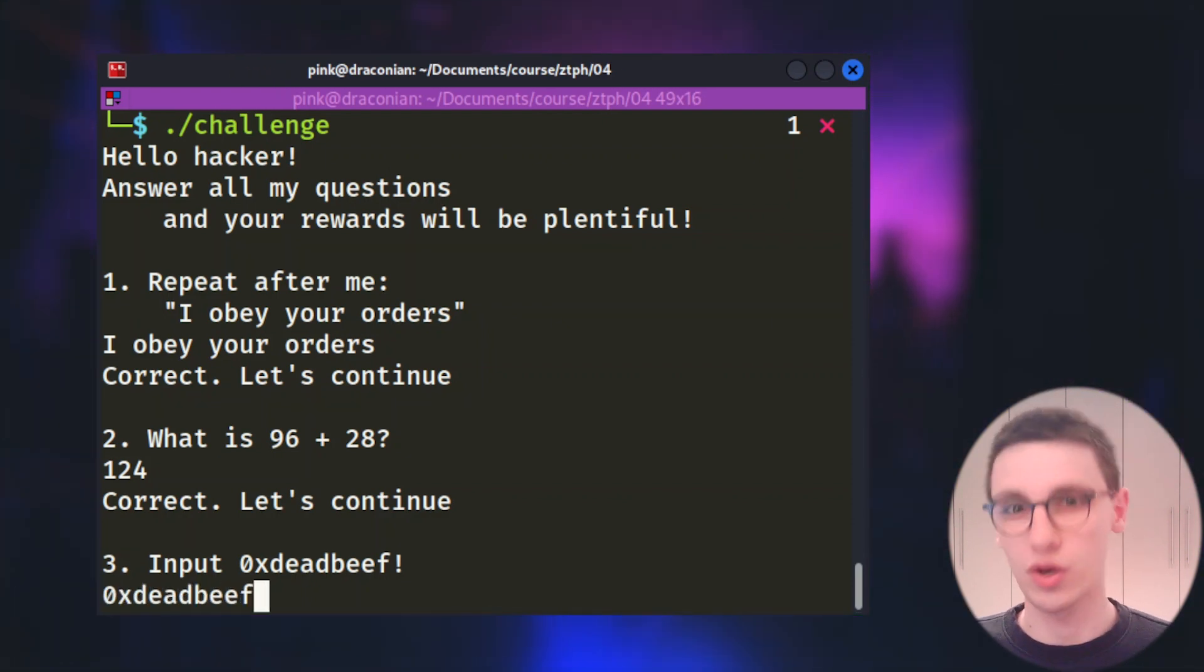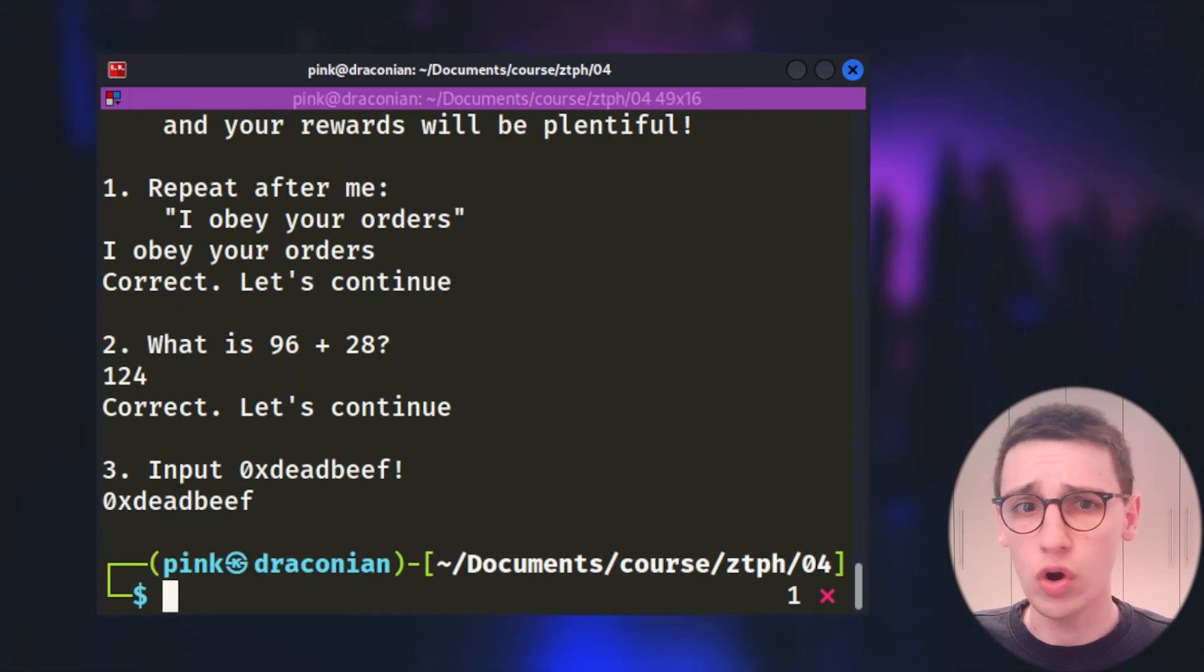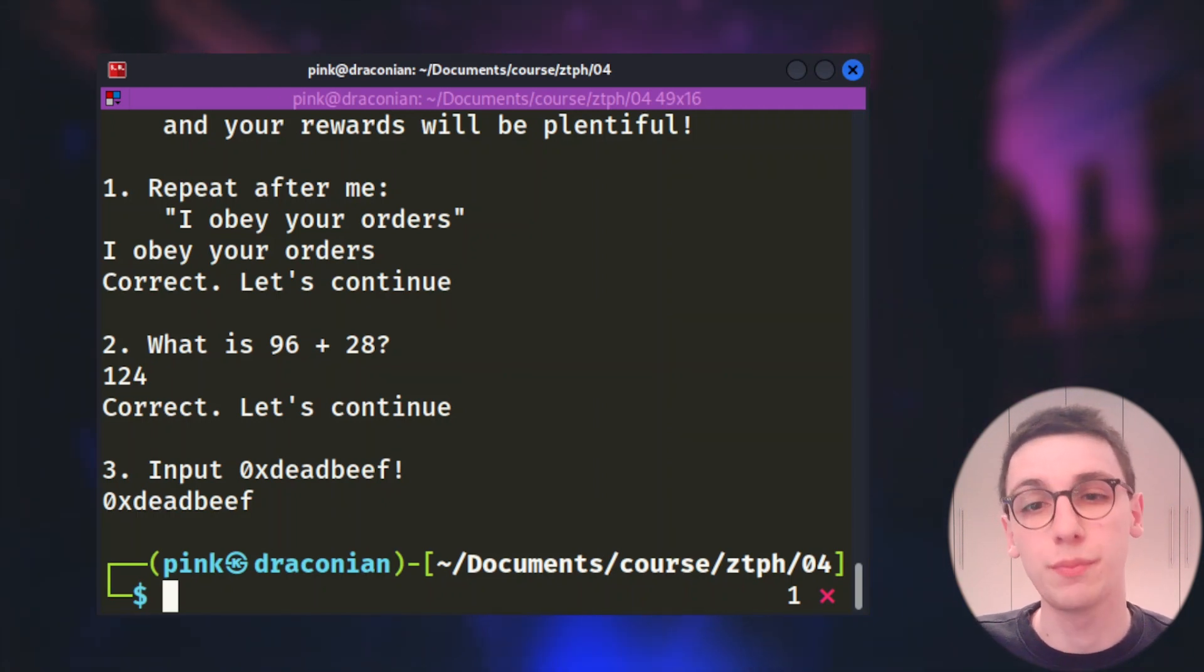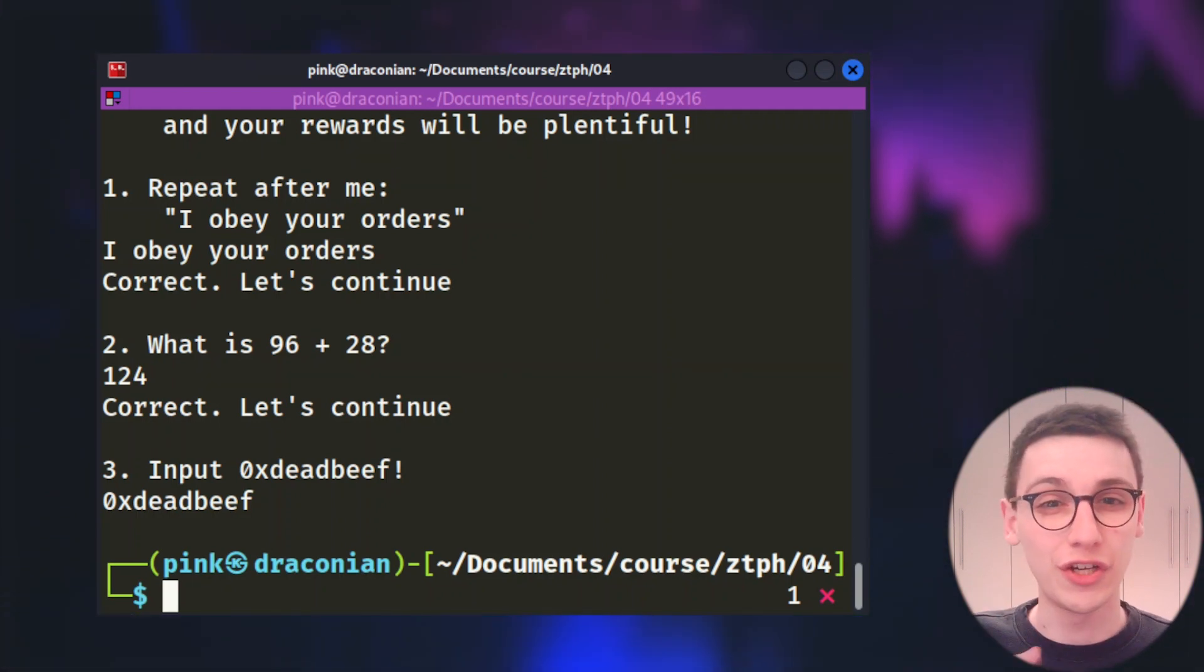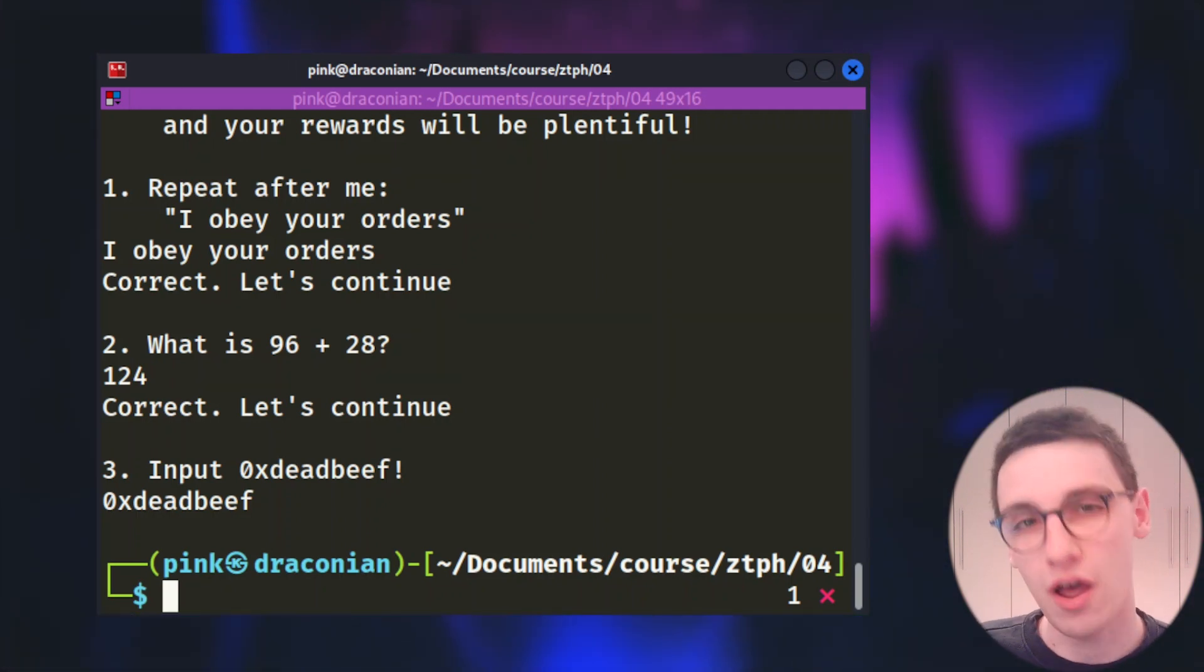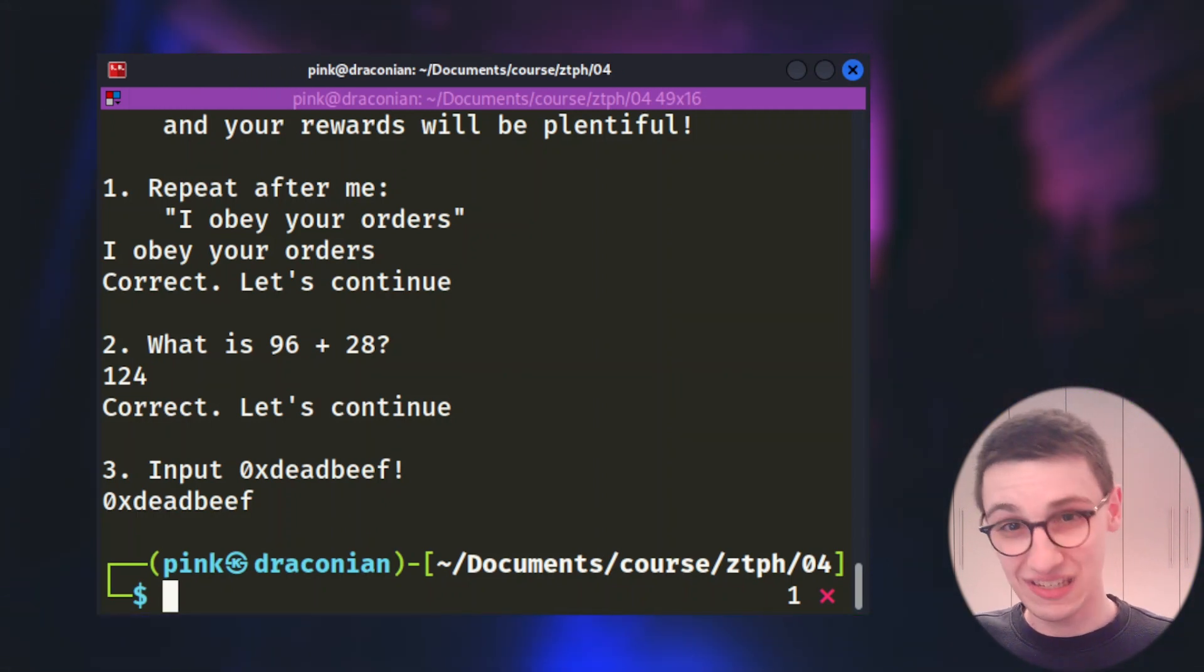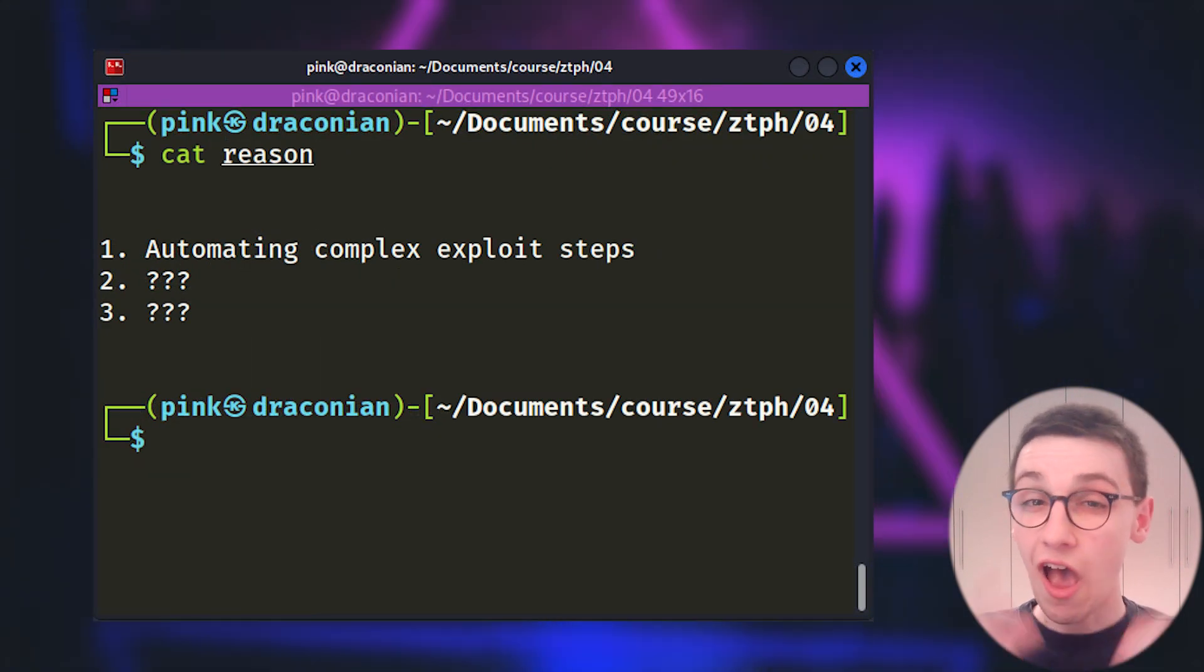Now we're asked to solve an equation and this is very easy so let's solve it. And with that out of the way we already get asked the third question which is to input 0x deadbeef. But after inputting that string, the program exits. What was wrong here? Maybe we just need to enter deadbeef without the 0x or maybe something else is going on.